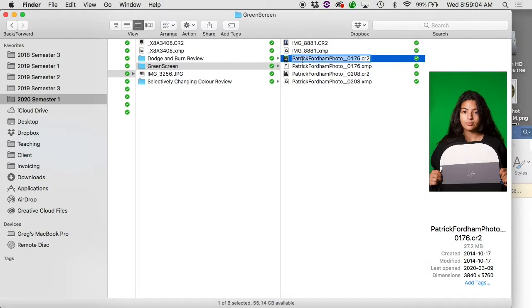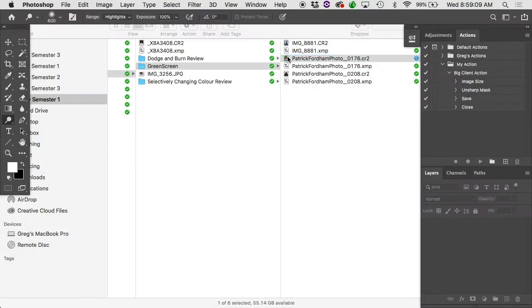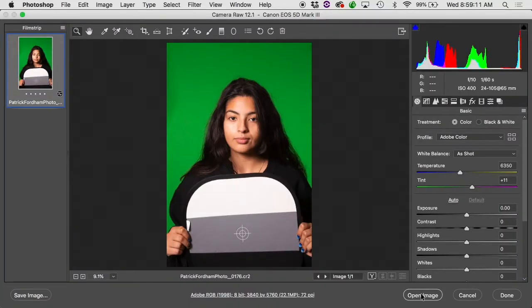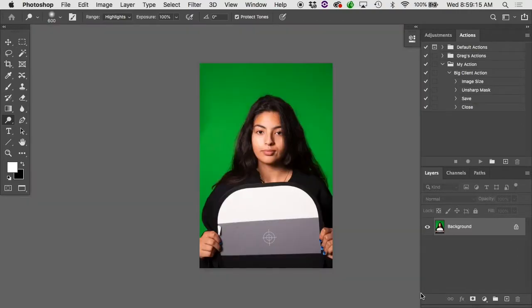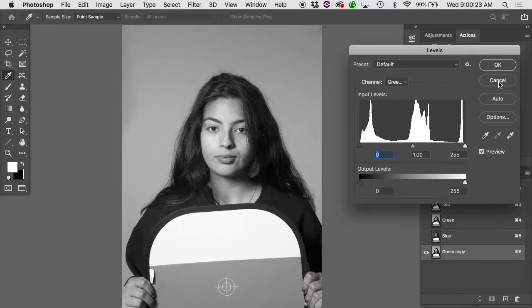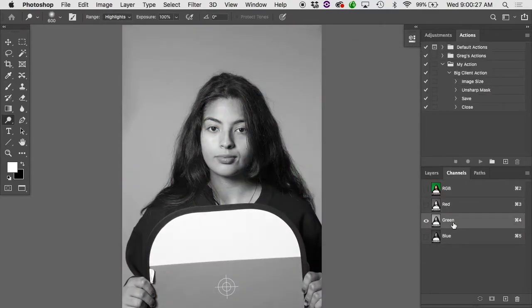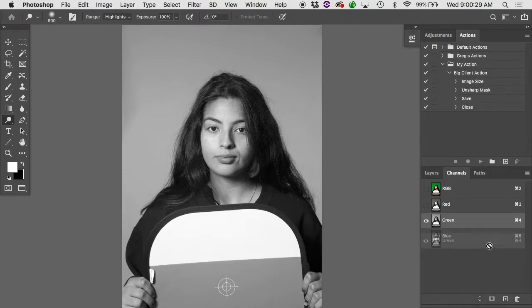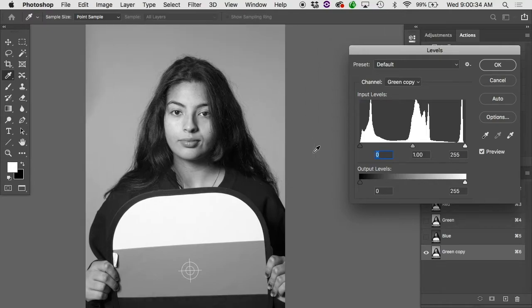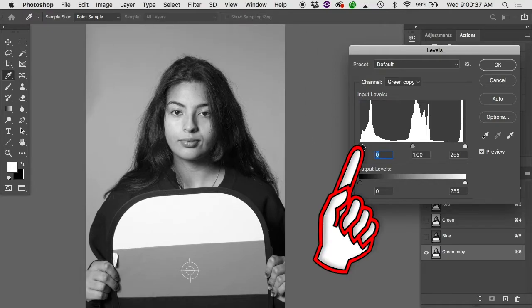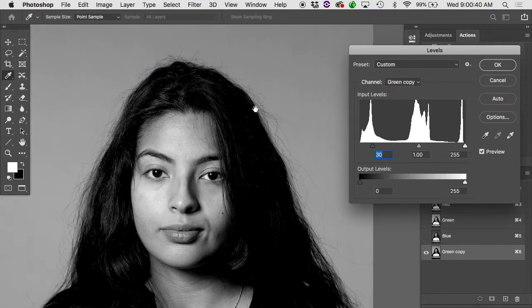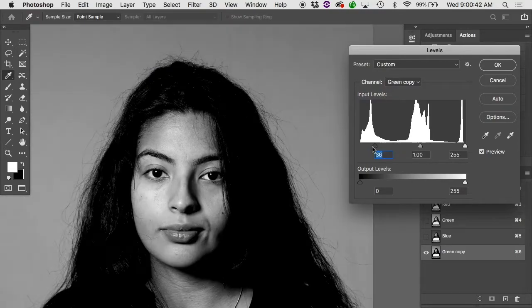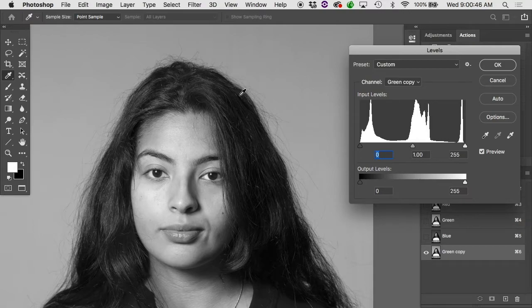Let's take a look at that. Hop into the folder green screen, open up the image, Patrick Fordham photo 0176.cr2, and just hit open image. Just process it through here. And run through the same process for making a channel mask. So call up the image, dig through the channels. You'll find that that green channel has the best contrast. And just drag it down onto the new channel icon. That'll make a duplicate of it. And then we'll call up the levels.